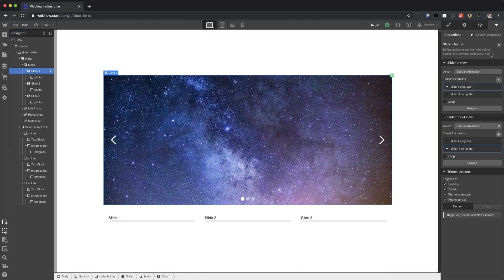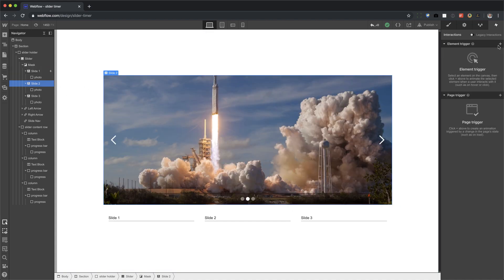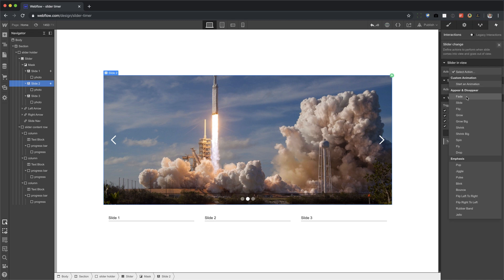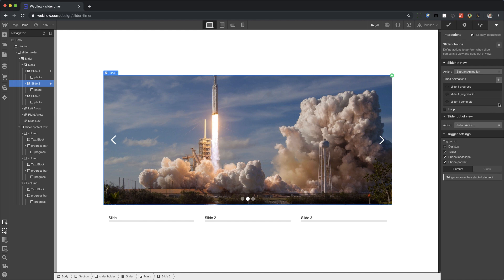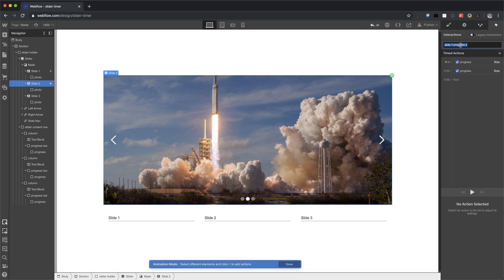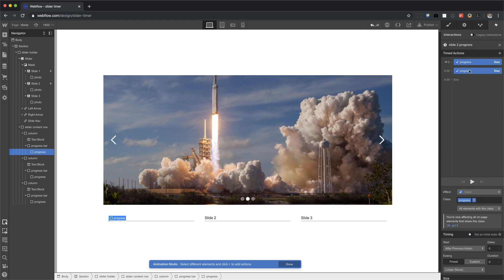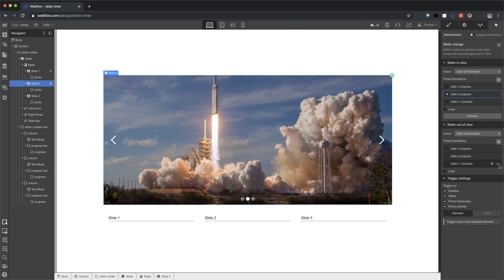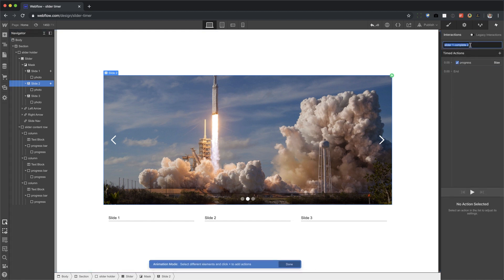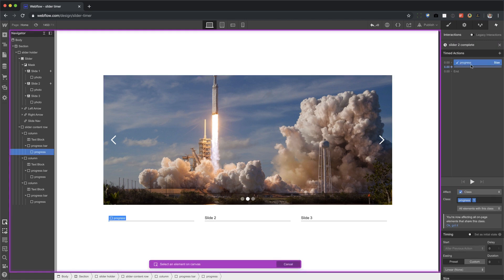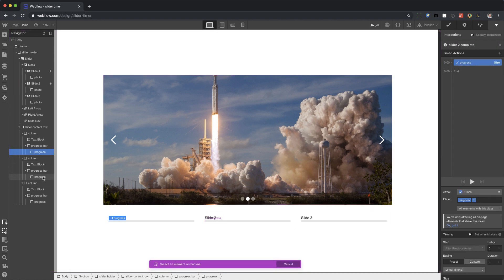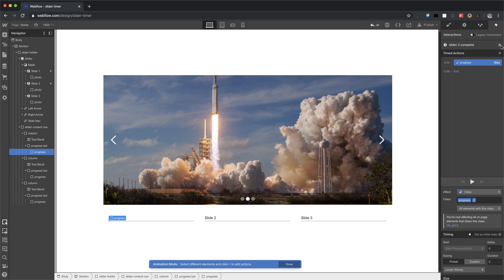Now let's finish up with the other two bars. Slide two, rinse and repeat, slider change with the interaction, start animation. What I can do to make this faster is duplicate my animation, select it, rename it to slider two progress, hold shift so I can select both of these, right click, change target, and choose this one. I can do the same thing with slide out of view. Start animation, duplicate this one, change the name to slider two complete, right click on the target element, choose the other one, it says progress two, so that's what I want.